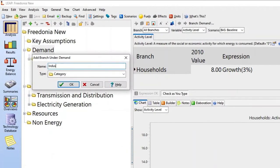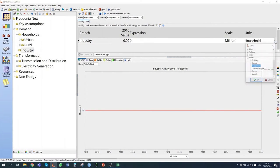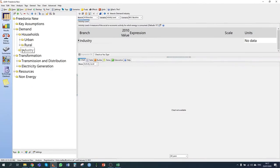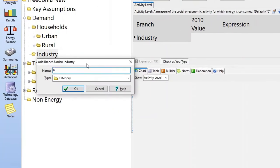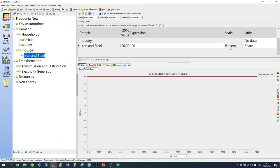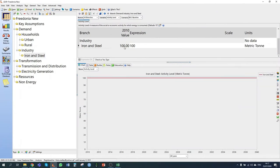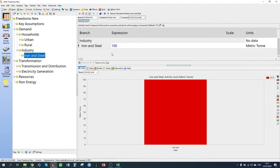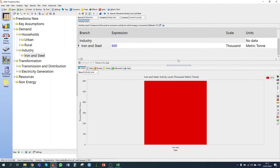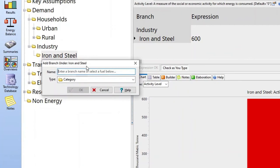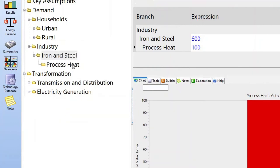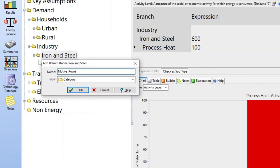Let's start to build our tree structure for the industry sector. I'm going to first add a branch called 'Industry' with no data, selecting units with no data. I'll then add my first sub-sector, Iron and Steel, where the activity variable is production in units of metric tons. I'll select current accounts and enter the production in 2010: 600,000 metric tons. I then have two energy uses — process heat and motive power — so I'm going to create two subcategories for those.